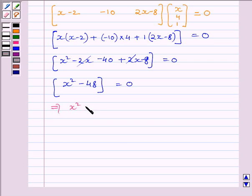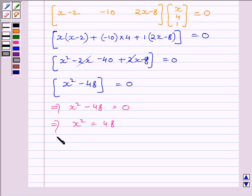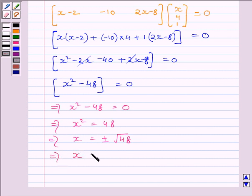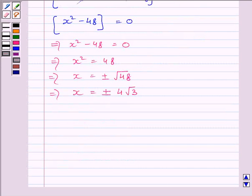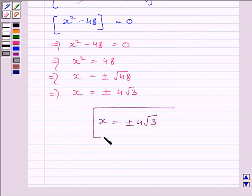This implies X²−48 = 0, so X² = 48. Taking the square root on both sides, we get X = ±√48, which further simplifies to X = ±4√3. So X = ±4√3 is the required answer. This completes the session. Hope you understood. Take care and goodbye.